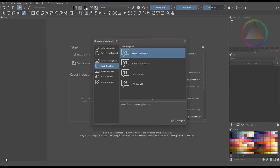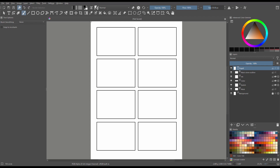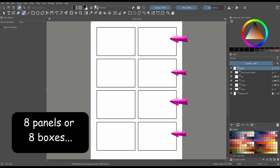Now to my knowledge, whatever I am about to show you here should work also with the other templates. Since we have chosen the template we want to work on, let's click on the Use this Template button to open it. When the document opens, you will notice that we have eight panels on the canvas.